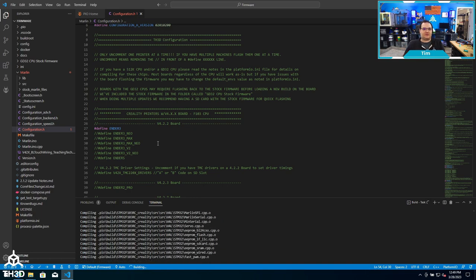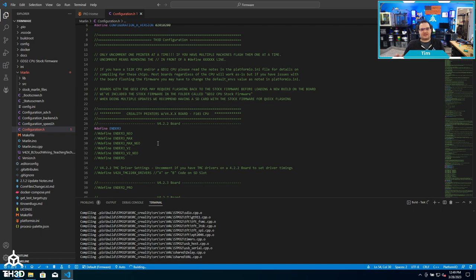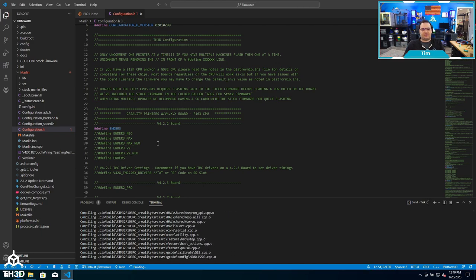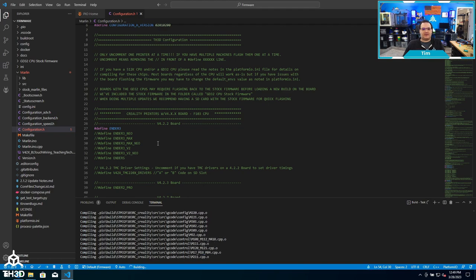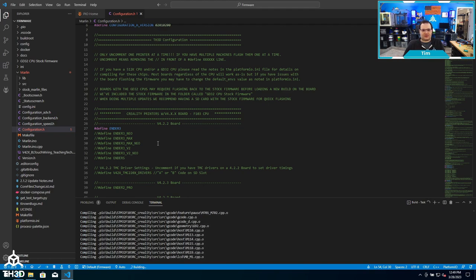What I typically will do is if I have multiple machines, I'll make multiple copies of that firmware folder and put it in a subfolder with that printer model name, so I know later on that that's the firmware for that particular printer. I'm going to let this compile and then we're going to come back.